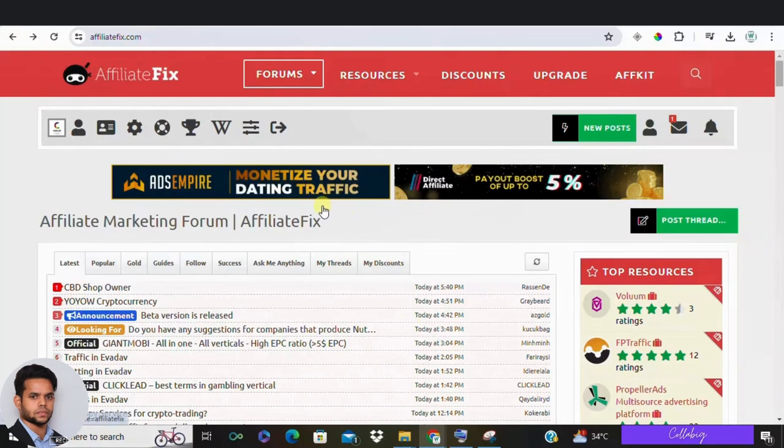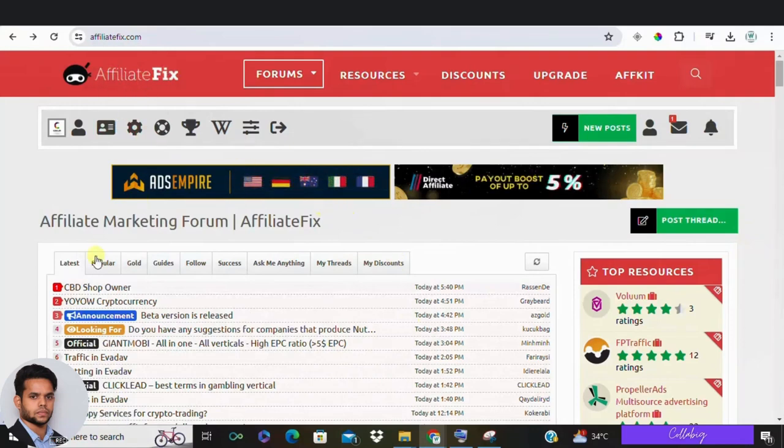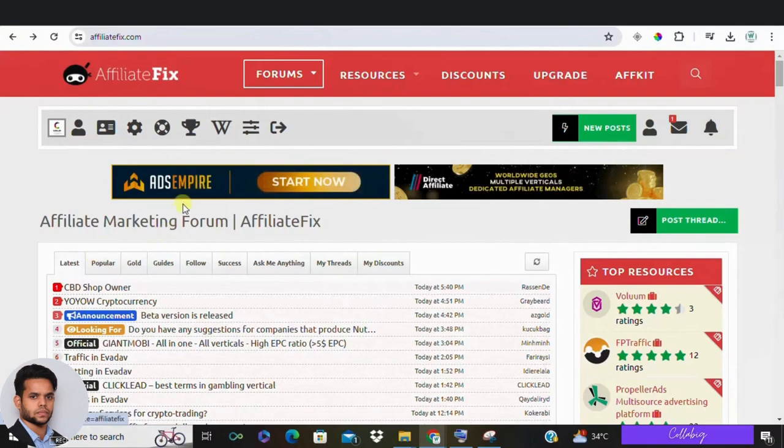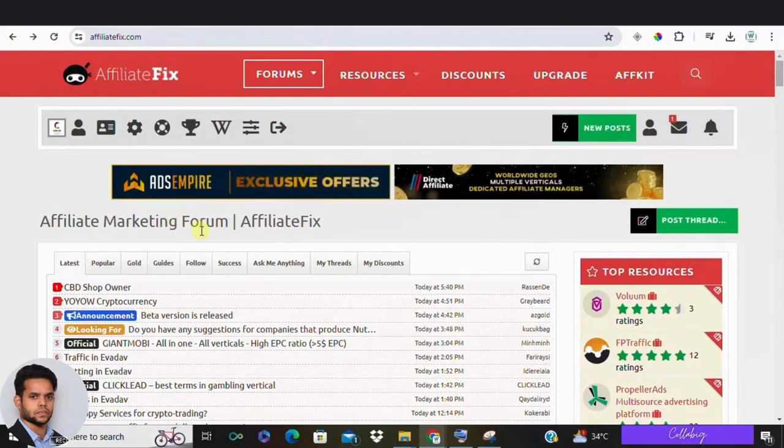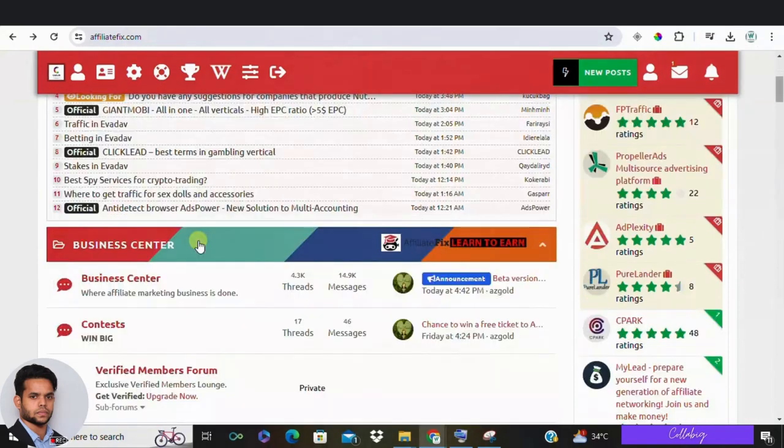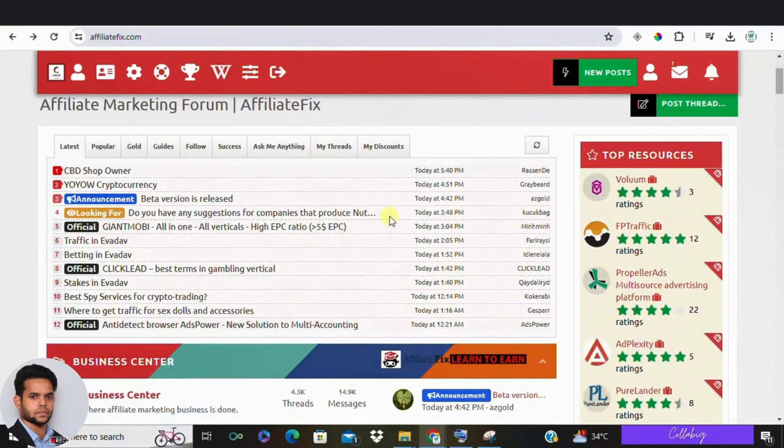And if you're watching this video right now, you might be checking out Affiliate Fix, which is an affiliate marketing forum. Maybe you're wondering, is this legit? Is this a good way for you to make money online? Or are there any better ways out there?